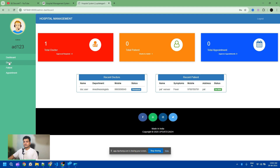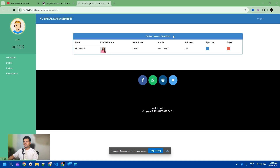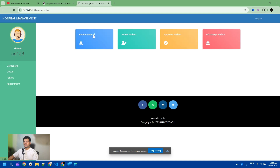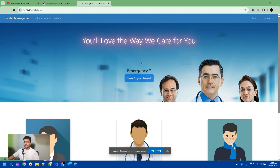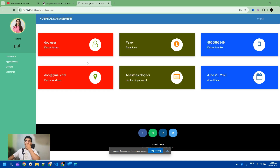I select the patient record, then approve the patient. Now we have one doctor and one patient. Inside the patient record, we can update the details of that patient. I log out and now log in as a patient. The patient is now approved, and this is the patient dashboard.